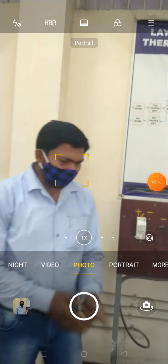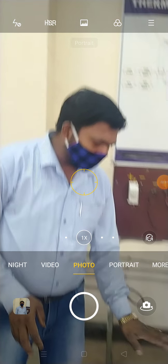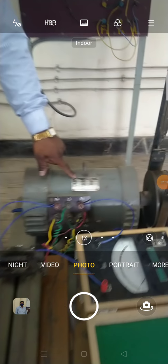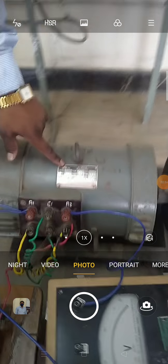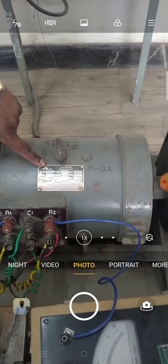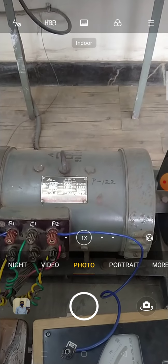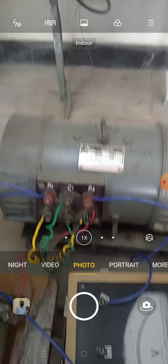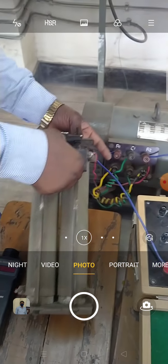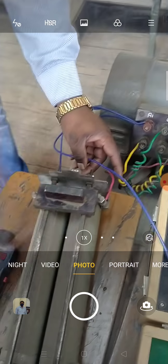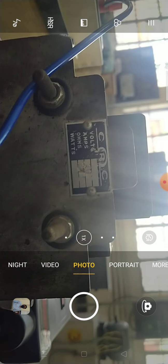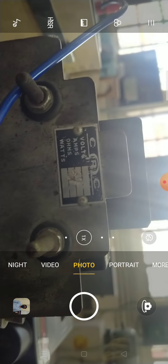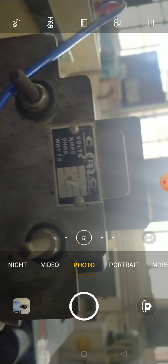Now students, this is the machine. Let us have a look at the nameplate. We will also have a look at the ratings of this rheostat. The rheostat rating is, you can see, it is 23 ohm and ampere is 10 ampere.